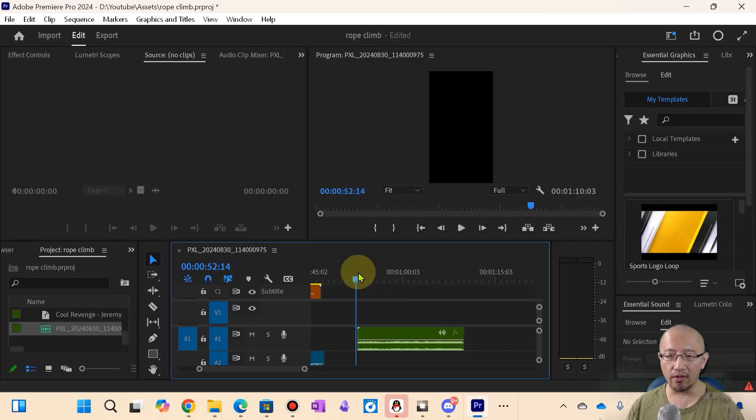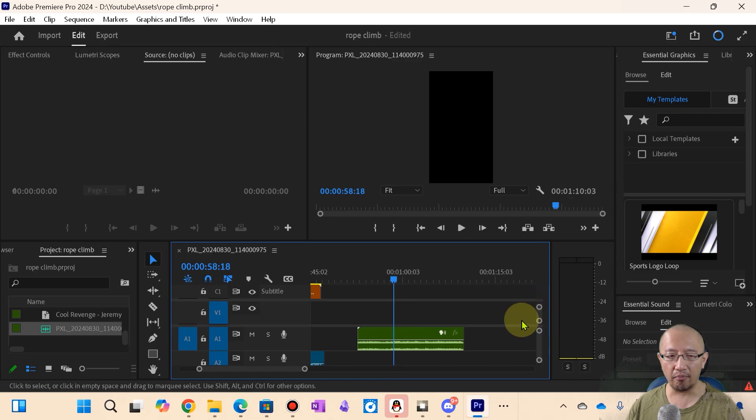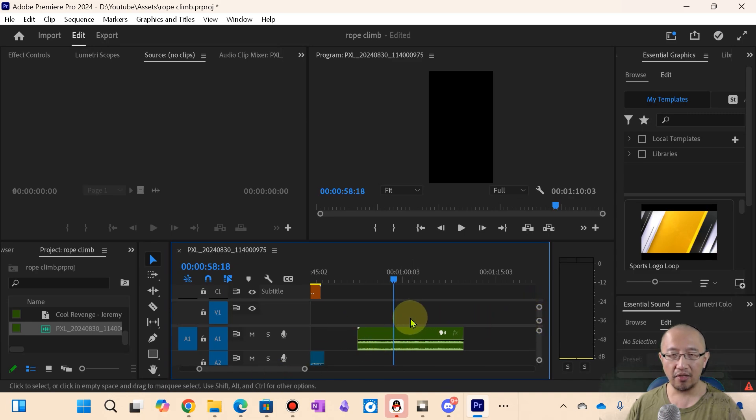And if I drag it in, it'll only import the audio, not the video. The video doesn't come in, only the audio comes in.